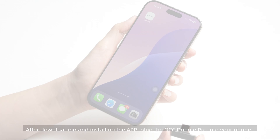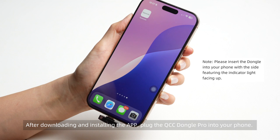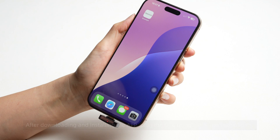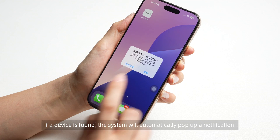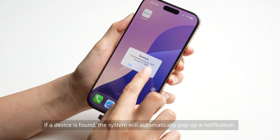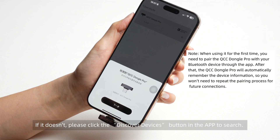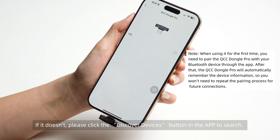Device connection. After downloading and installing the app, plug the QCC Dongle Pro into your phone. If a device is found, the system will automatically pop up a notification. If it doesn't, please click the Discover Devices button in the app to search.